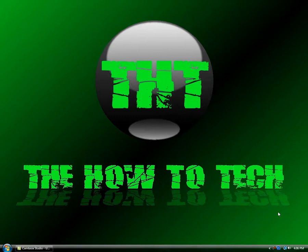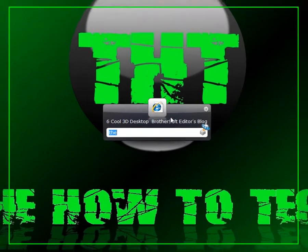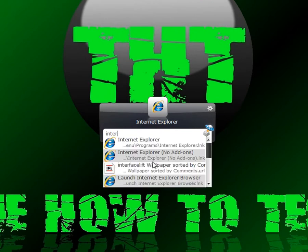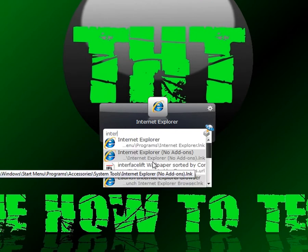Hey guys, this is The How To Tech and today I'm going to show you a pretty cool program I found for Vista. It's called Launchy. Just type in anything you want, like if you want to go to Internet Explorer.